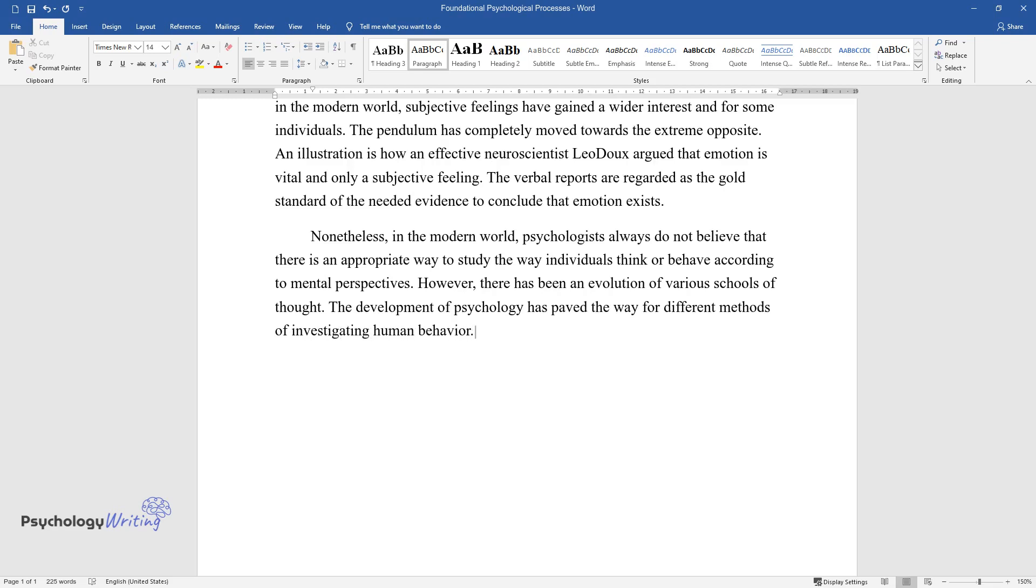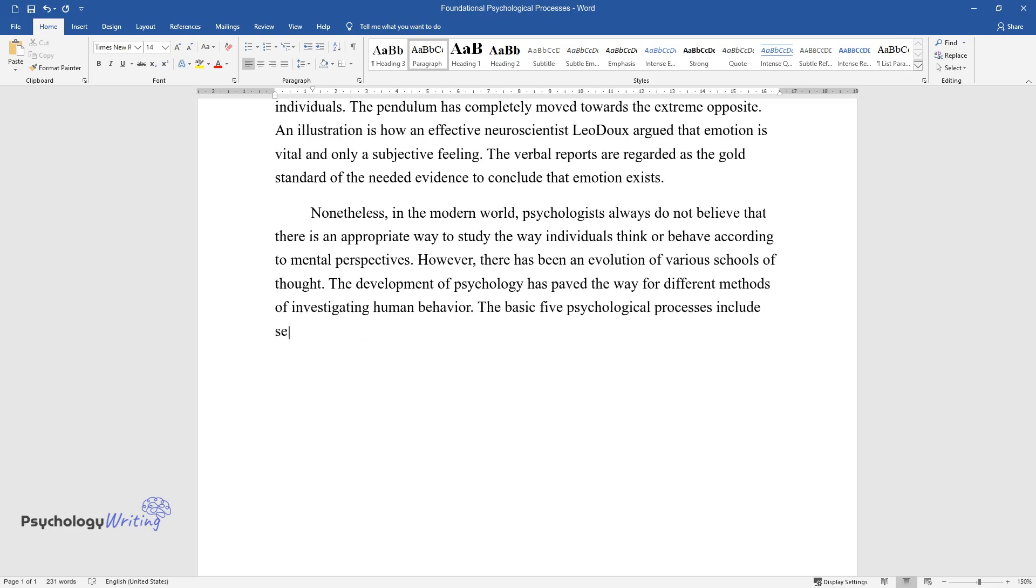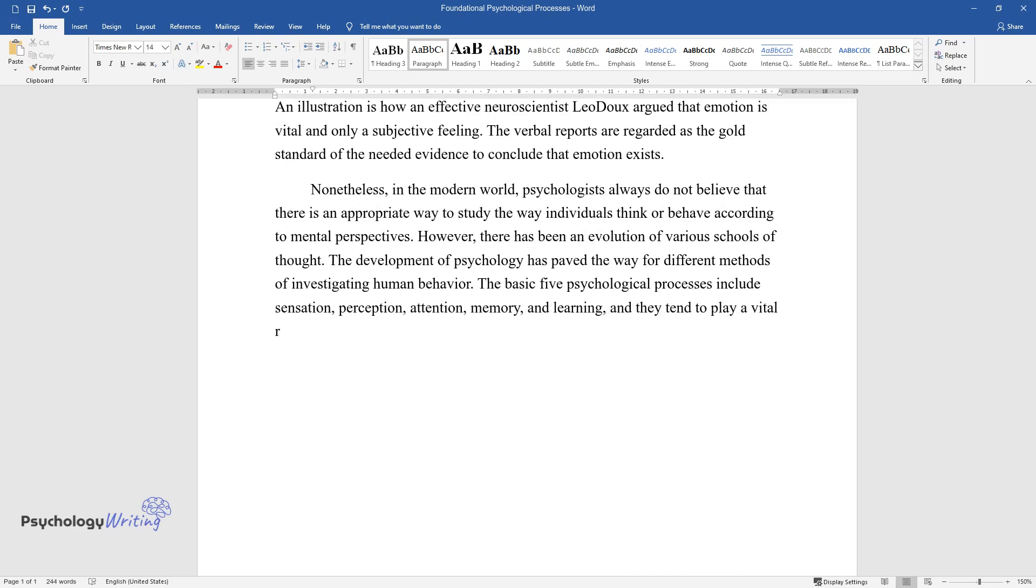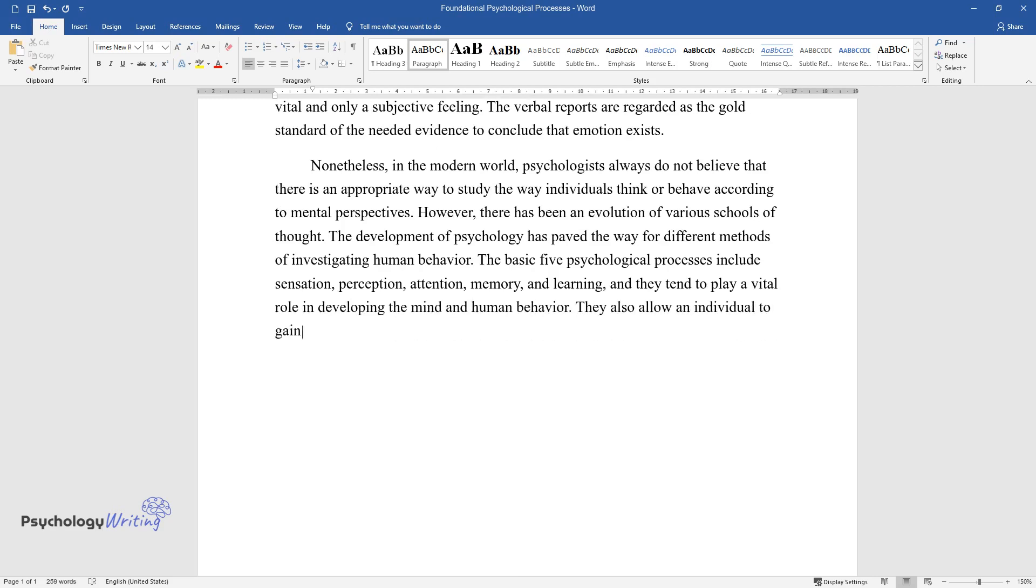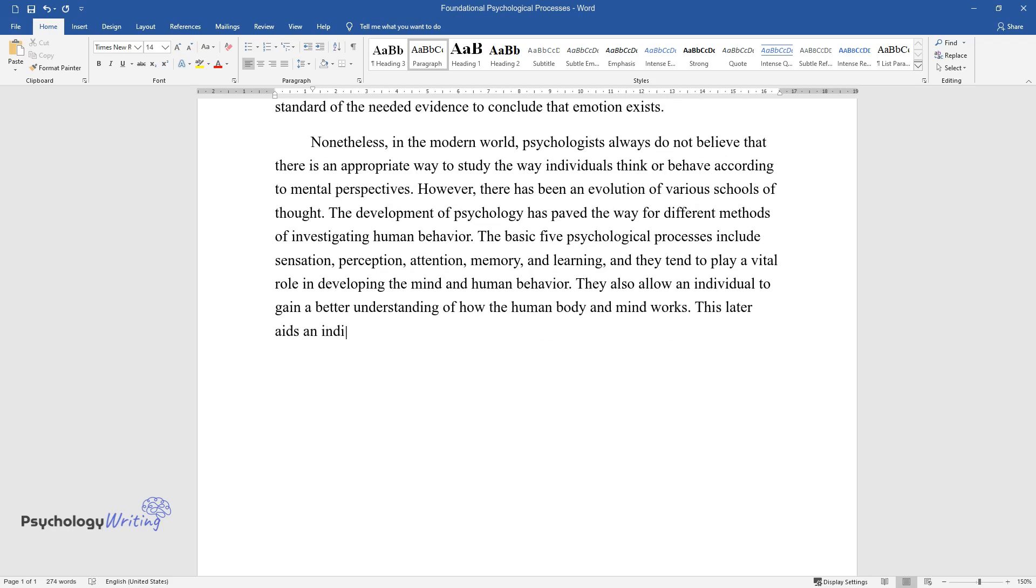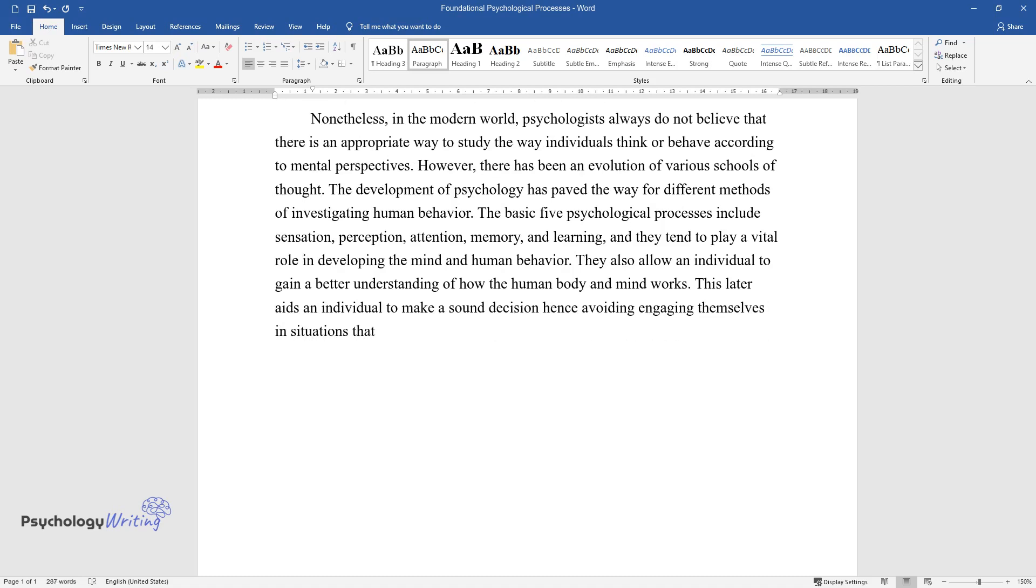The basic five psychological processes include sensation, perception, attention, memory, and learning. They tend to play a vital role in developing the mind and human behavior. They also allow an individual to gain a better understanding of how the human body and mind work. This later aids an individual to make sound decisions, hence avoiding engaging in situations that are perceived to be stressful.